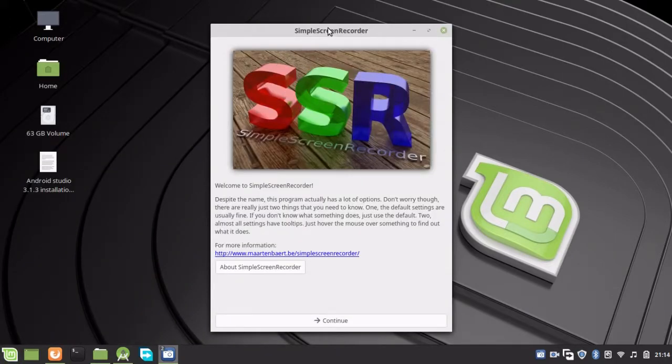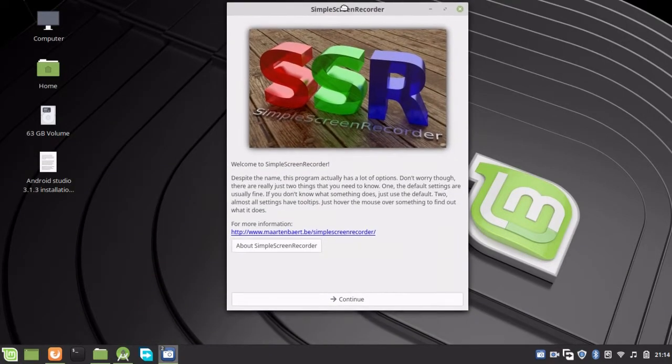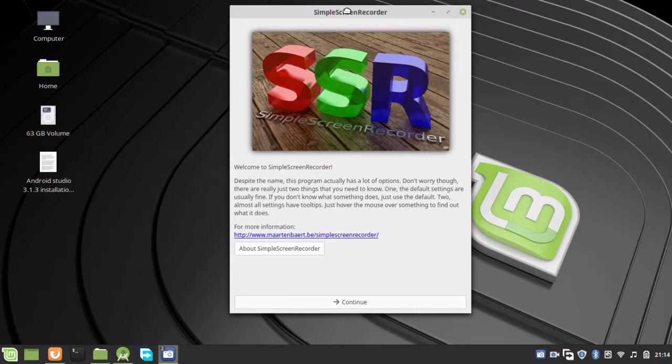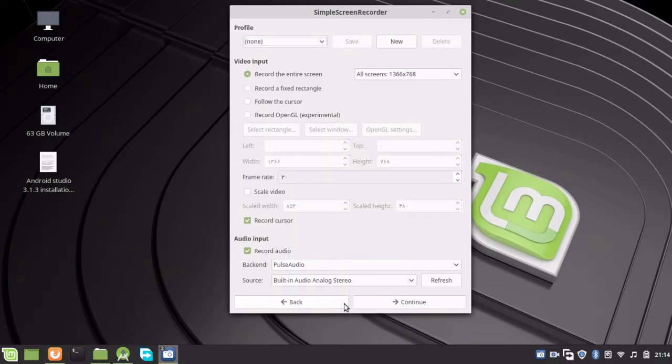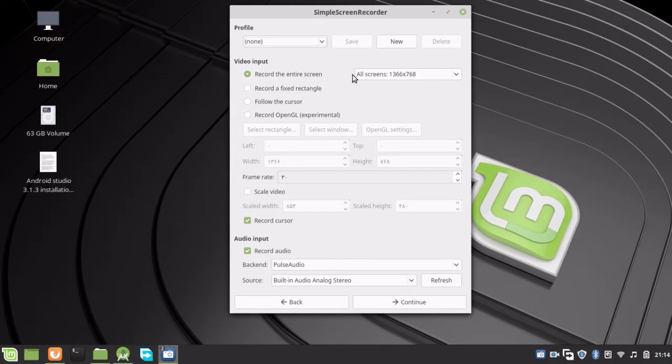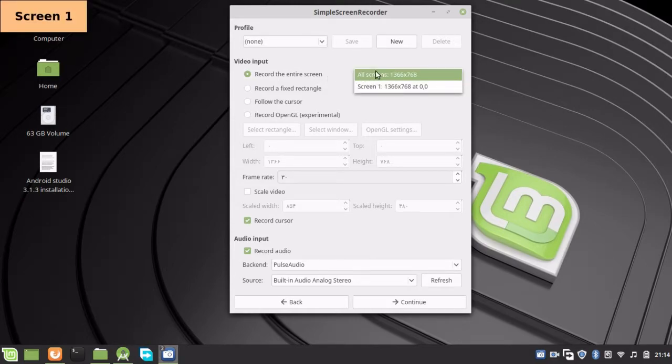This is Simple Screen Recorder, or SSR. Click Continue. There is some configuration you need to do. If you want to record all of the screen, you can click this option.